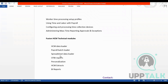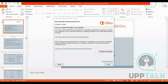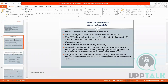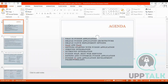This is the introduction and the module agenda we are going to cover. Today we will discuss SaaS and PaaS applications, inbound integration, what is outbound integration, and what are REST web services.